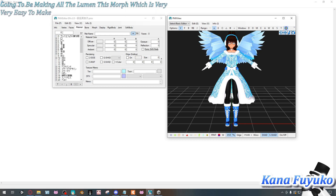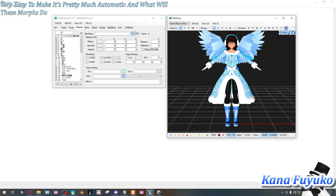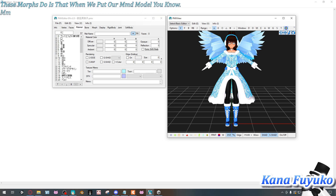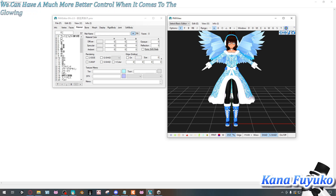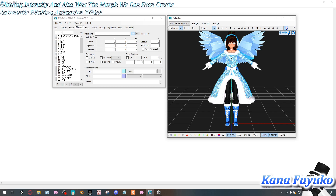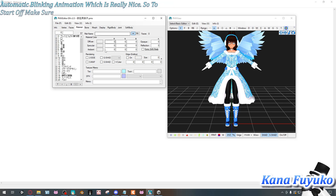Basically, what these morphs will do is that when you put your MMD model into the MMD program and load auto-luminous to create your glow, you can have much better control over glowing intensity. Also, with the morphs you can even create automatic blinking animation, which is really nice.